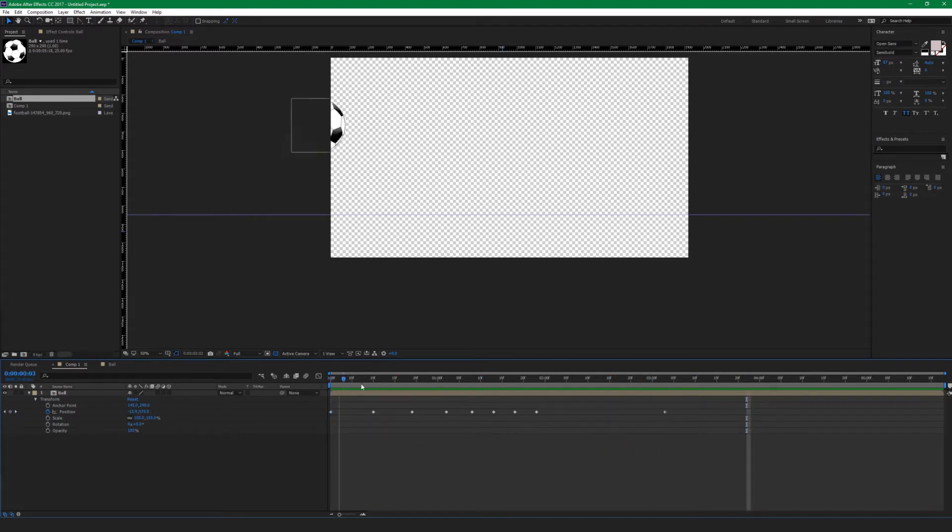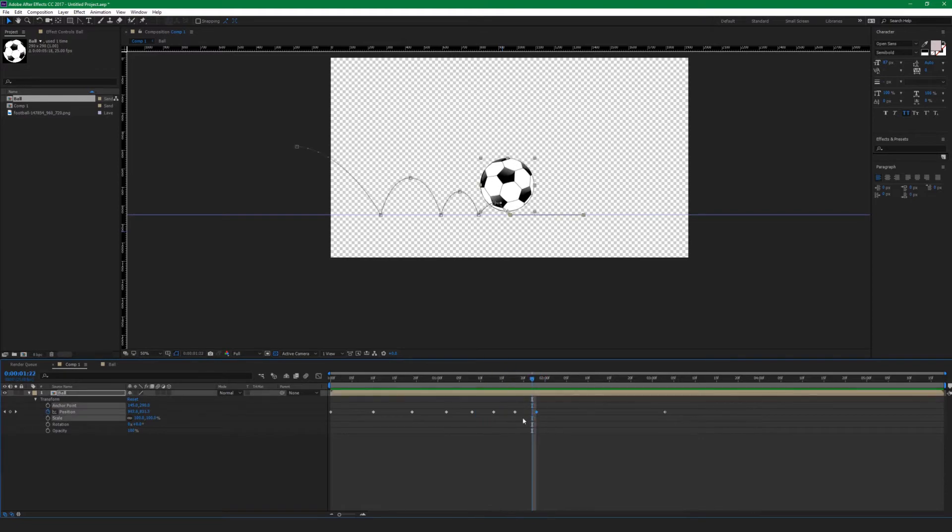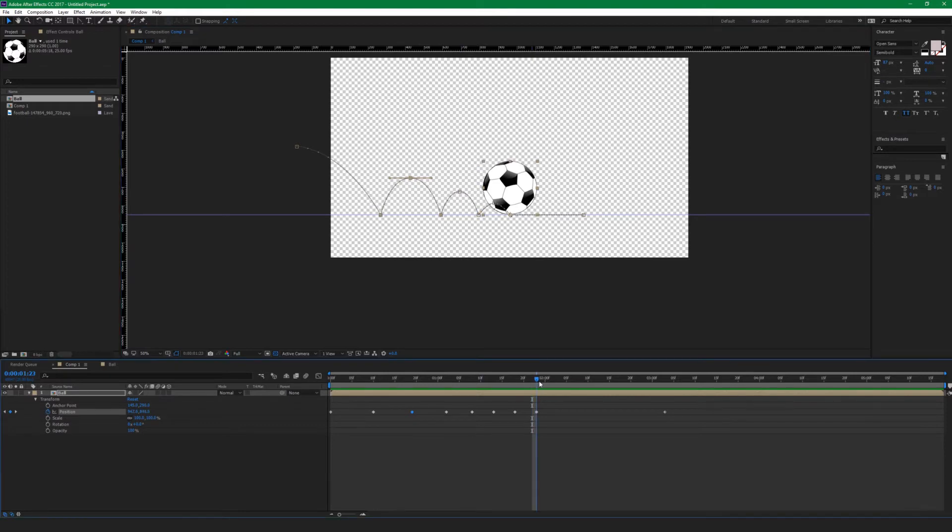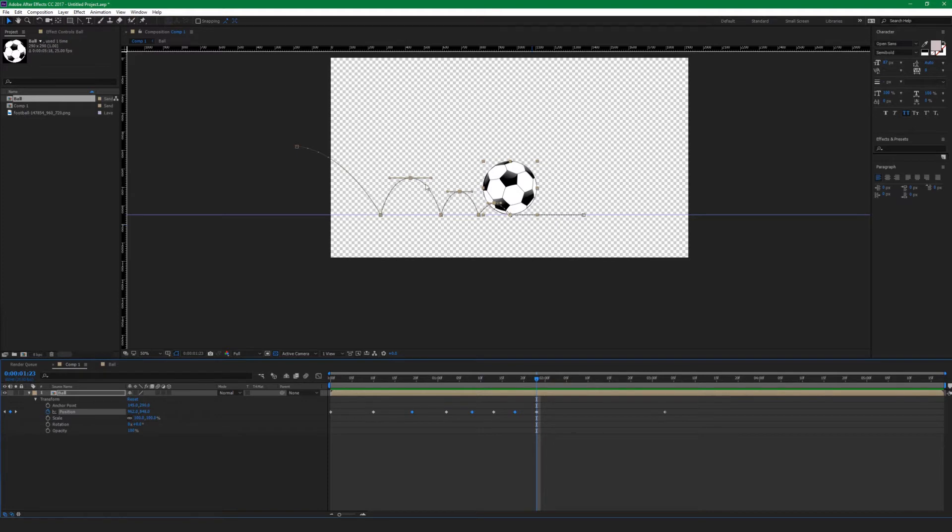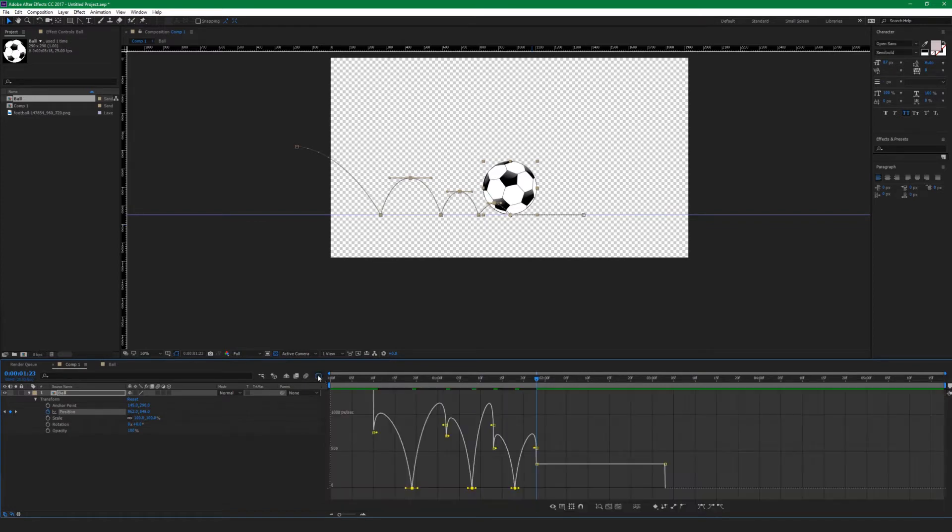We're going to see how it looks like with simple linear keyframes. At the moment it just doesn't look really good but basically we've set the position. We're going to select the top keyframes for each curve, just only the top ones, hit F9 so we're going to use easy ease for those keyframes and open the graph editor.